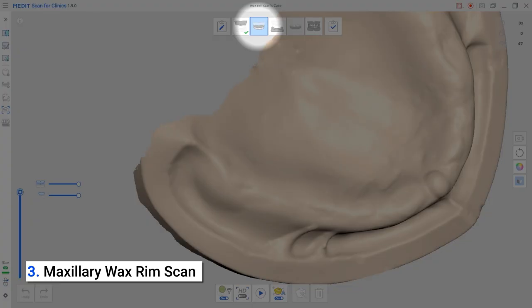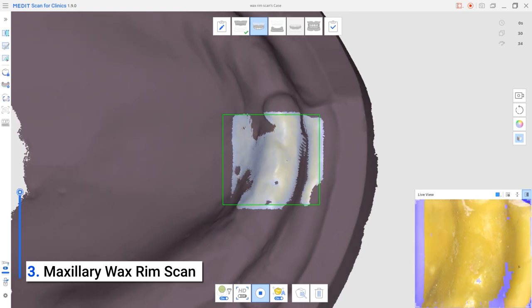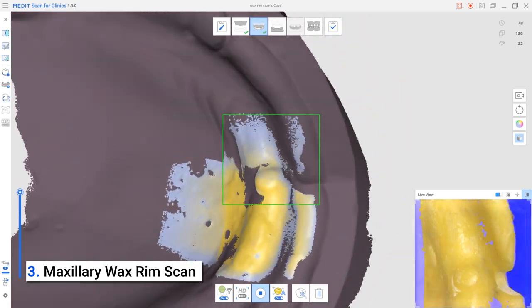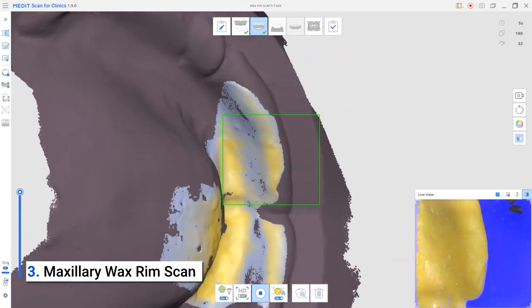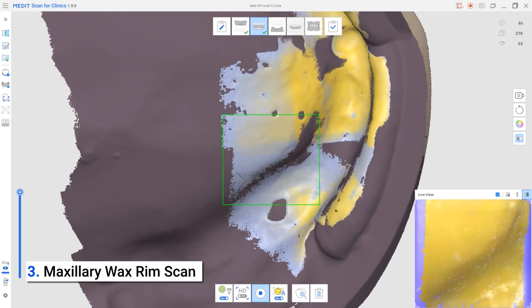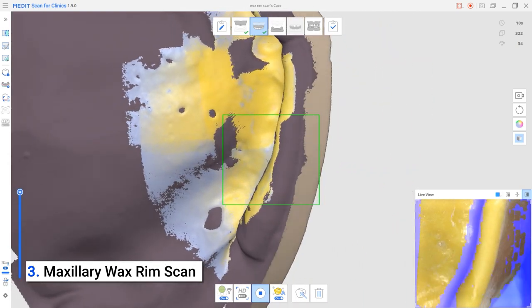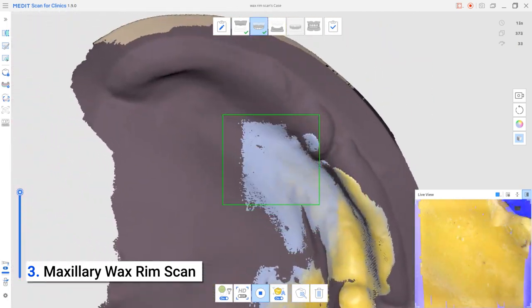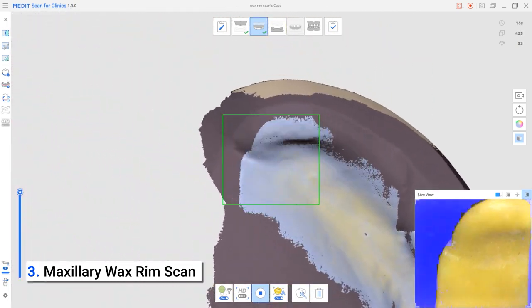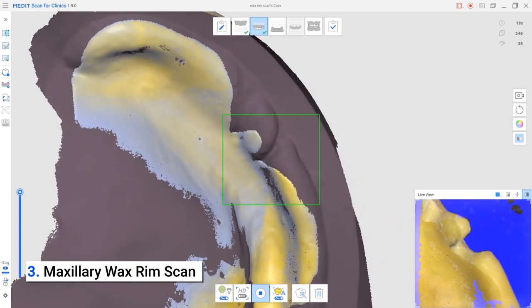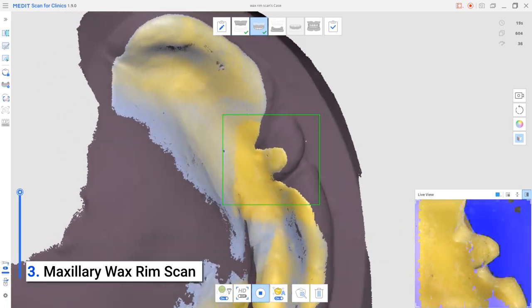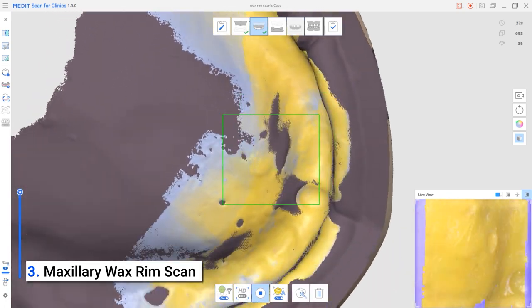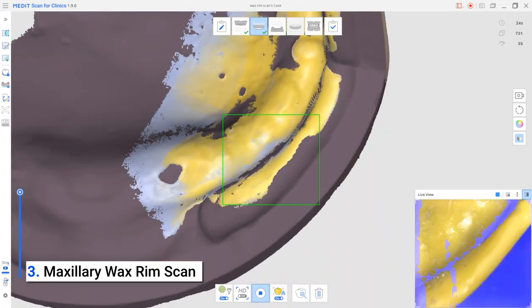Next is the maxillary denture scan stage. In this denture stage, we will scan the wax rim. The edentulous maxilla scan data will be duplicated into this stage. Start scanning the wax rim from the impression surface. The program will automatically align the wax rim data with the data of the edentulous scan.